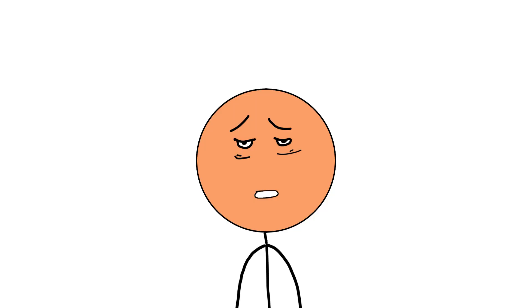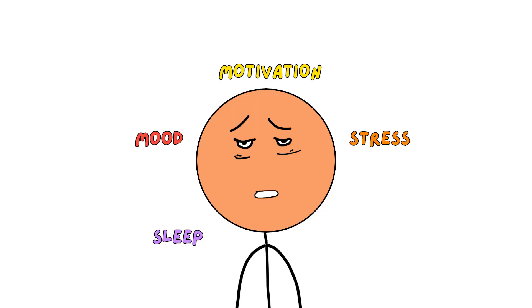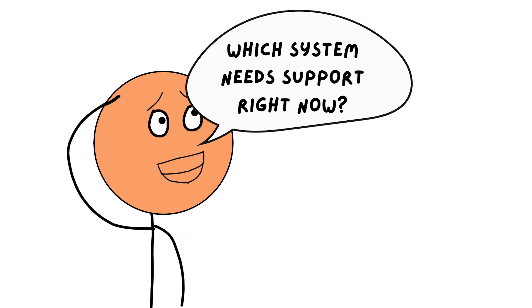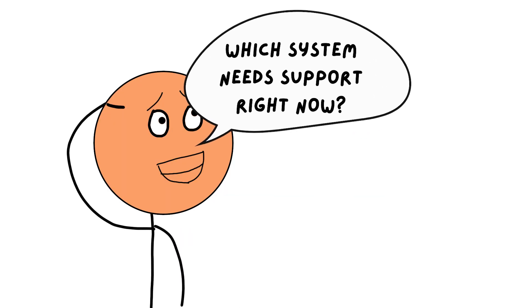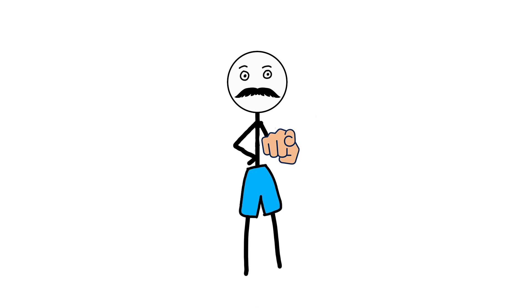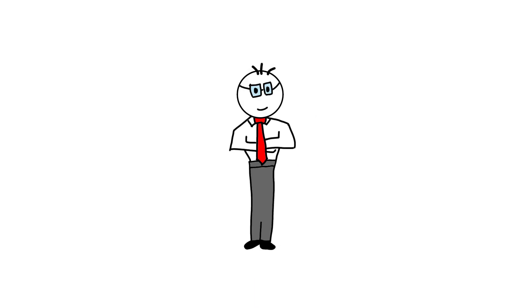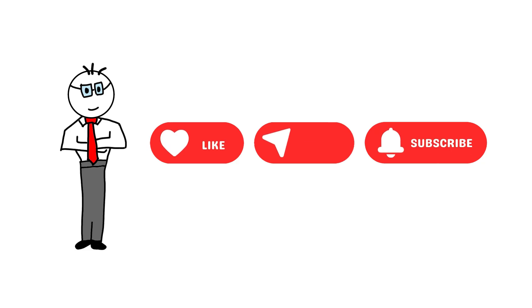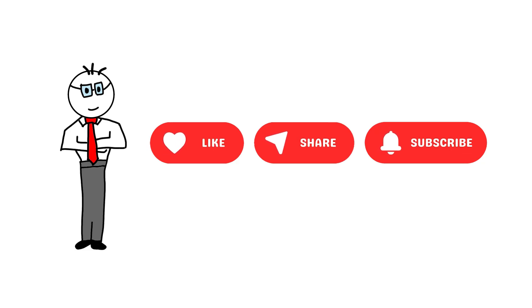So when something feels off—motivation, mood, stress, sleep, connection—the answer isn't what's wrong with me. It's which system needs support right now? As you're watching this, which one has been running your day lately? If this helped you understand yourself a little better, hit like so more people see it. And if you want more breakdowns like this, subscribe because your body explains more than you think.